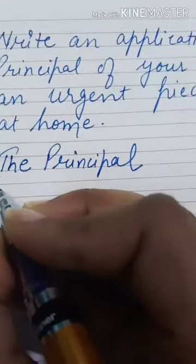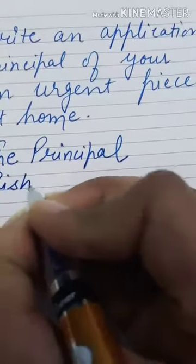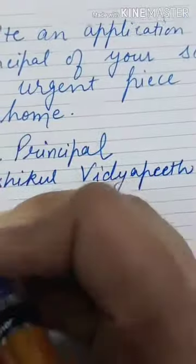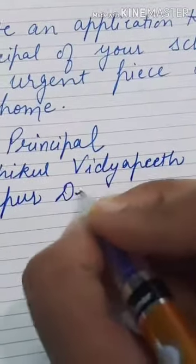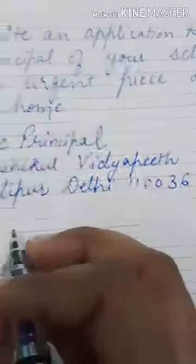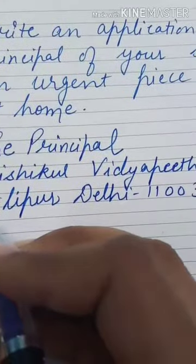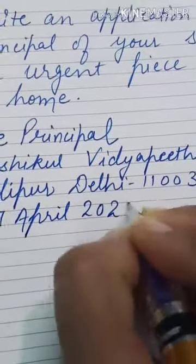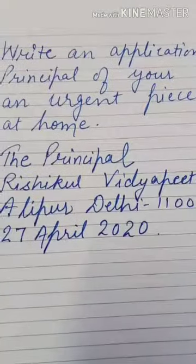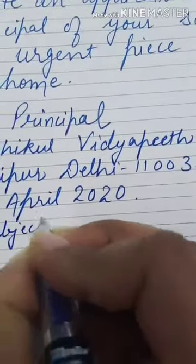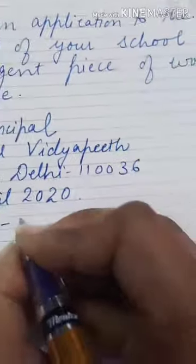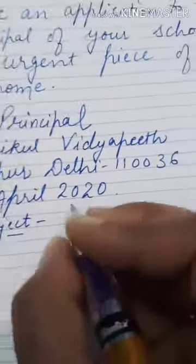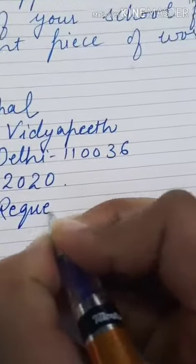Write the school name: Rishikul Vidyapeeth, then the address: Alipur — name of the school and address. Then write the date: 27th April 2020. Then write the subject. You can underline it or not — it's your wish. The subject is: Requesting for an urgent piece of work, or requesting for leave.